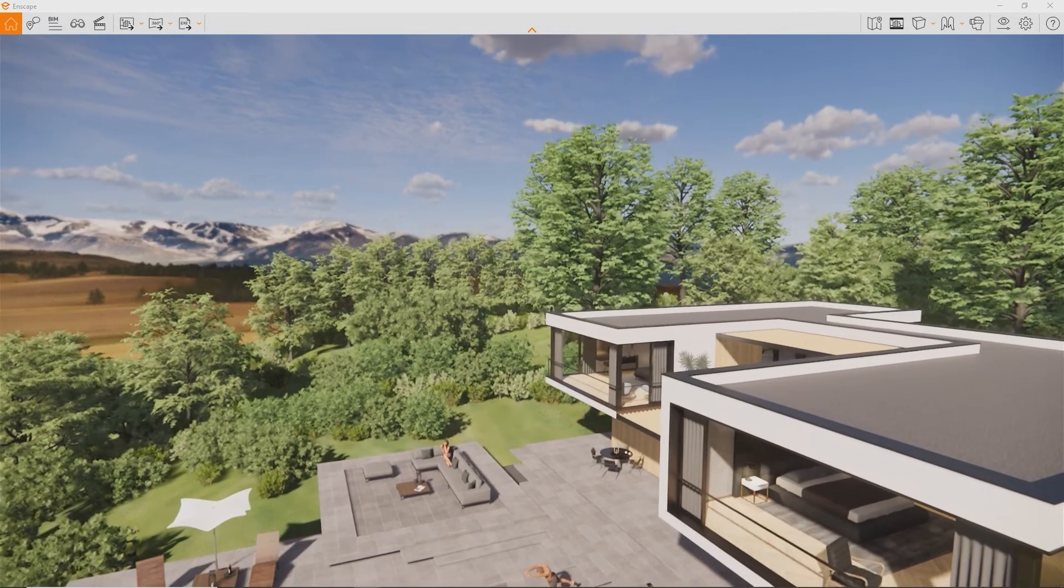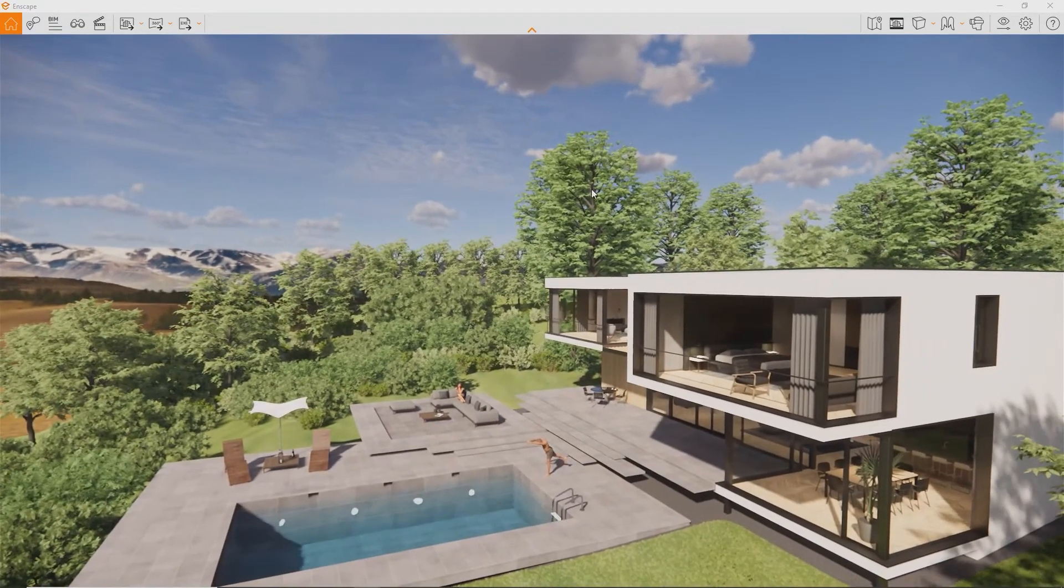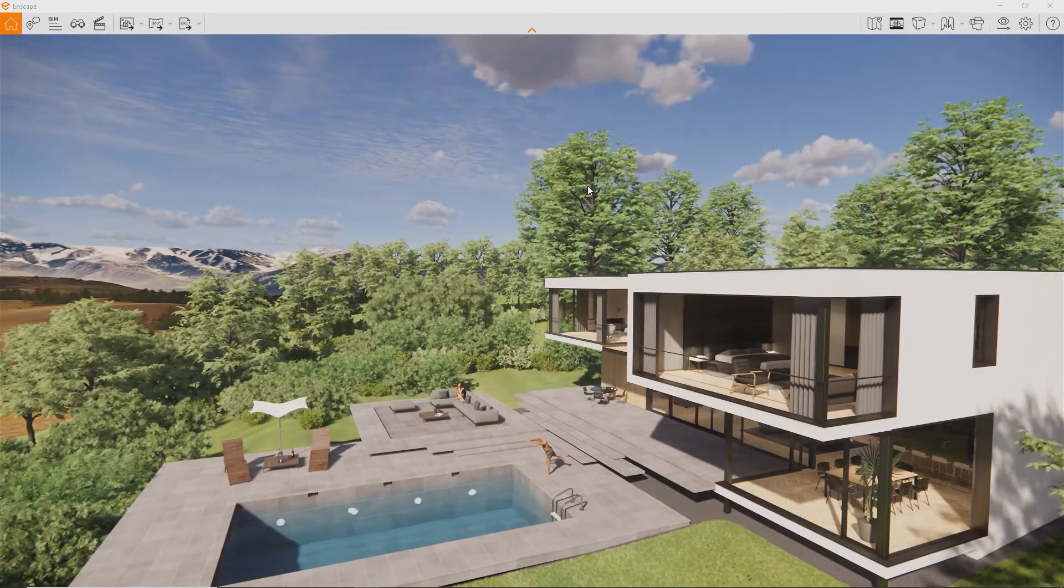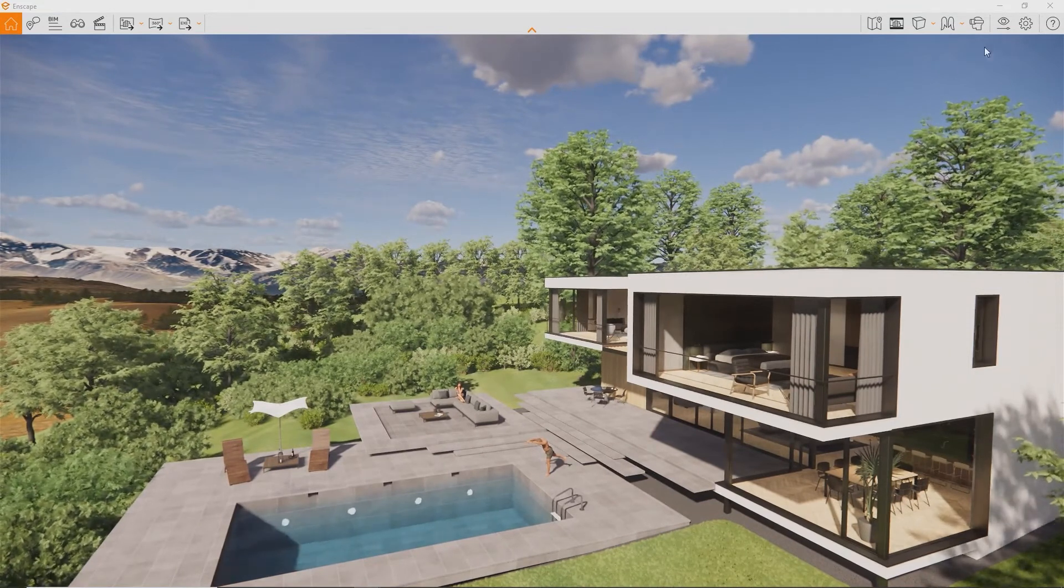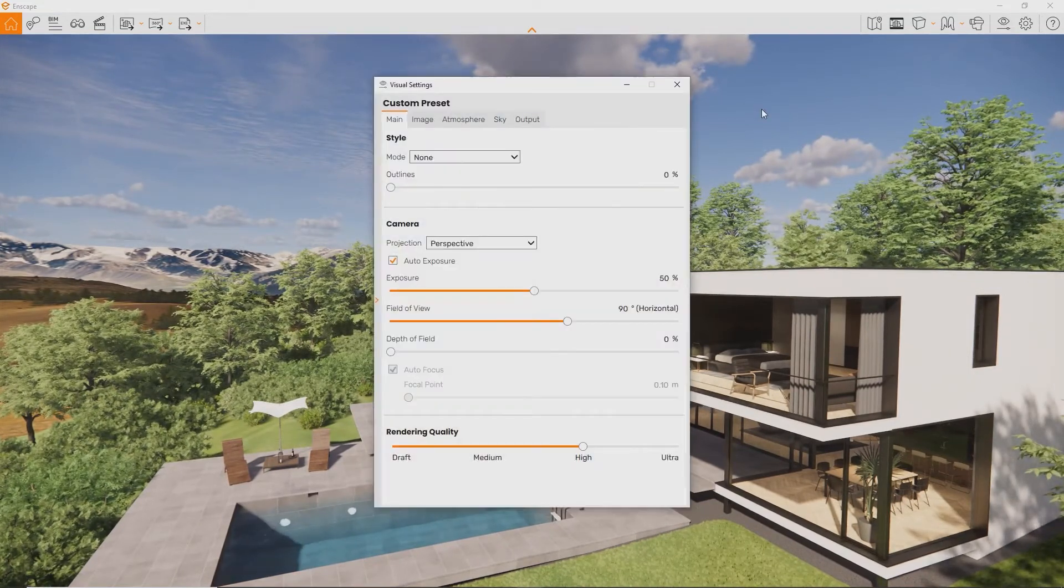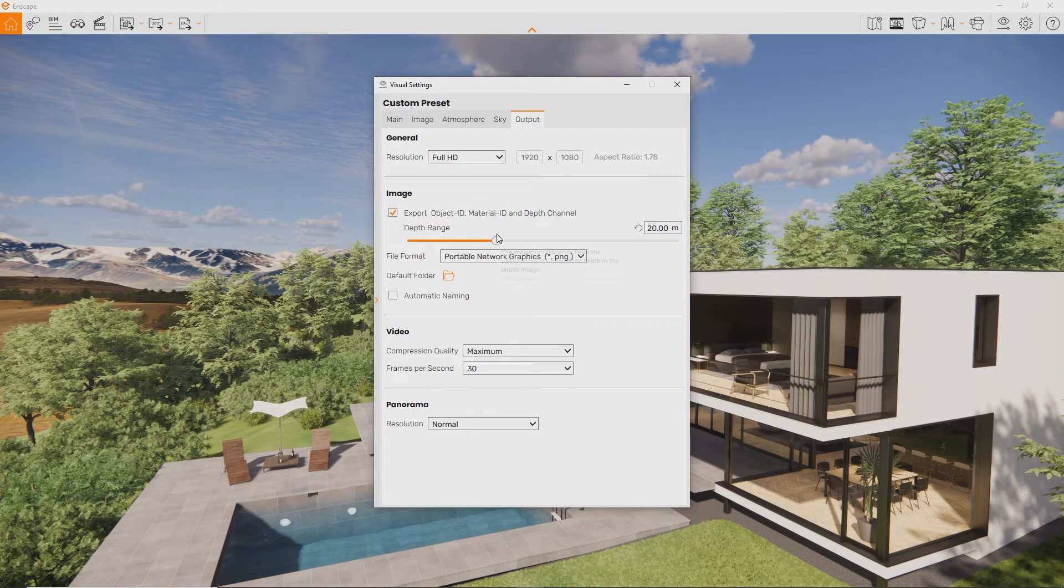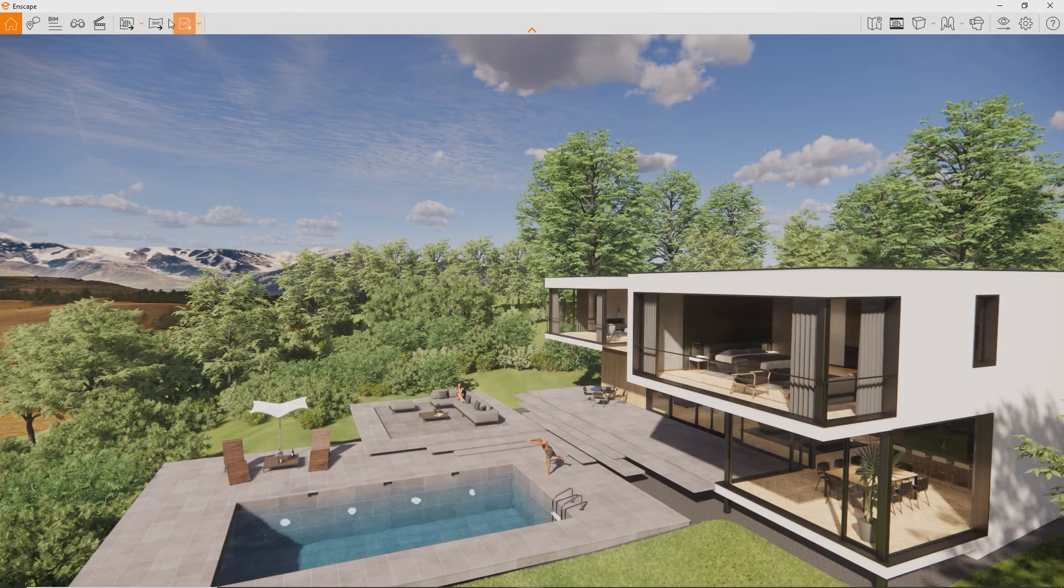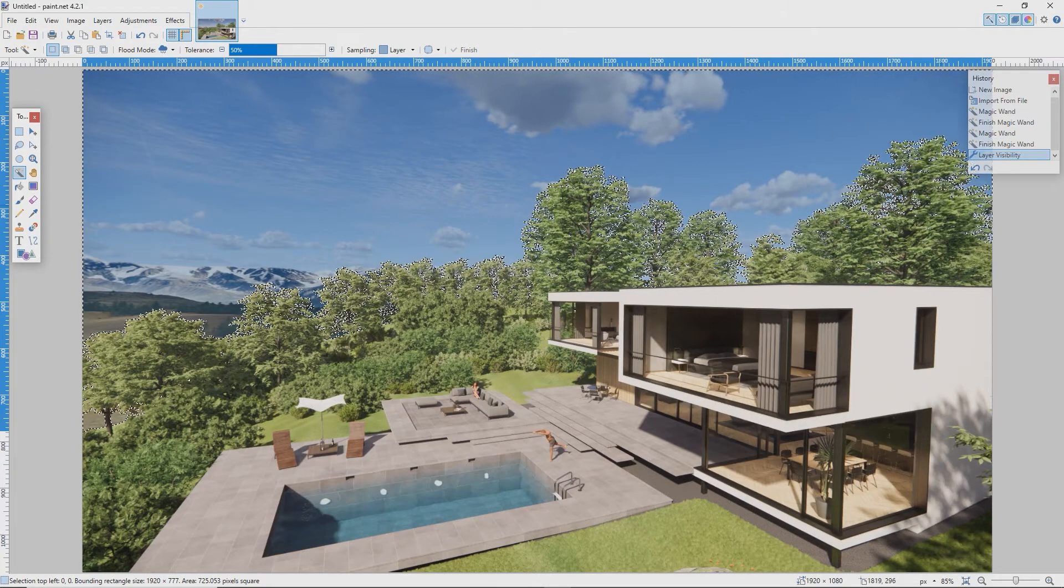If you want to export an alpha channel, meaning a black and white mask for your rendering to add a custom background, enable Export Object ID, Material ID and Depth Channel and dial the depth range all the way up to 10,000 meters. You'll receive a map you can use to easily replace the background.